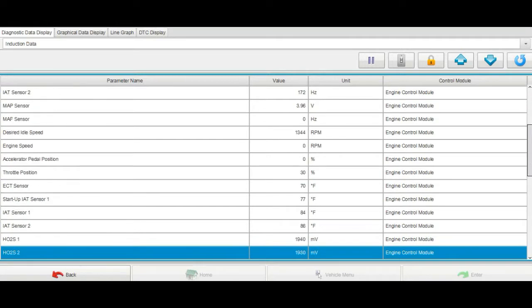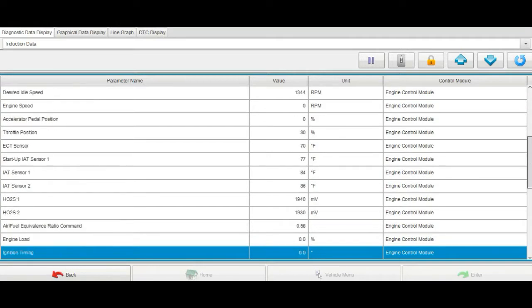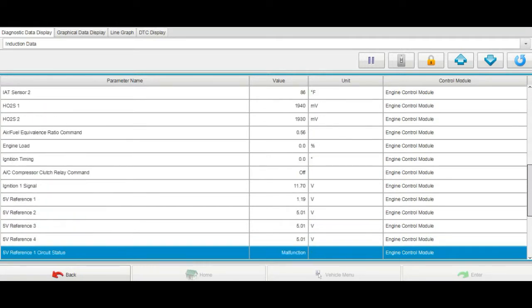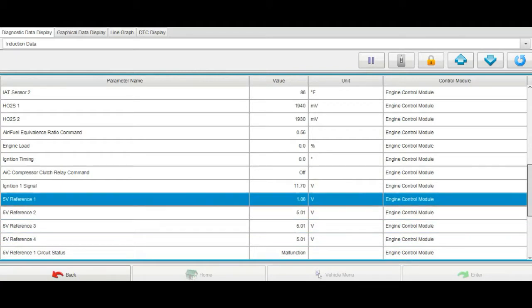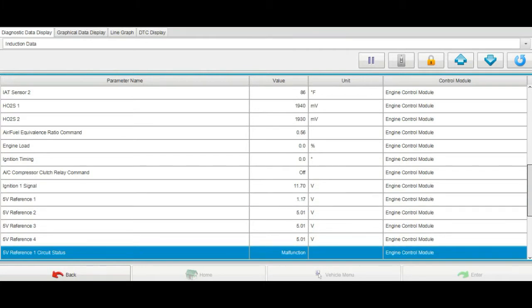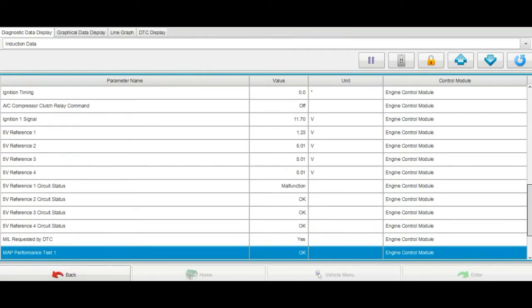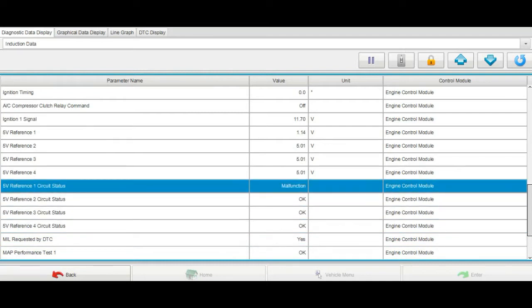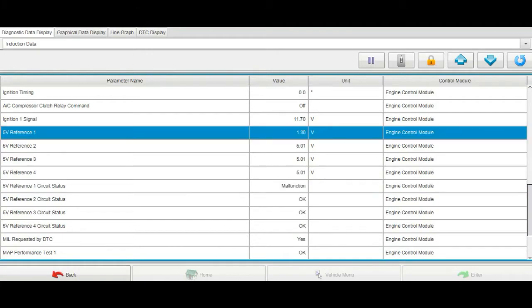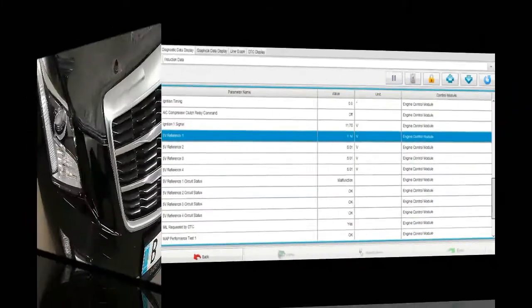Let's go back to live data and check the 5-volt reference circuit voltage. Scrolling down in the induction data until we find the 5-volt circuit — here we go. The 5-volt reference circuit one is reading only 1.14 to 1.17 volts, and the state of this circuit is showing as malfunction.